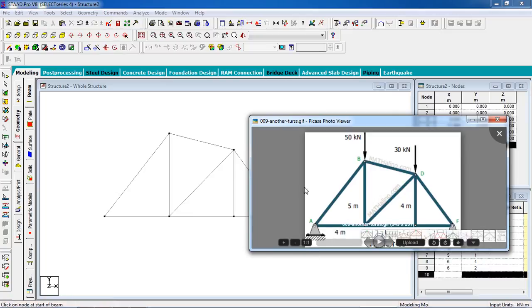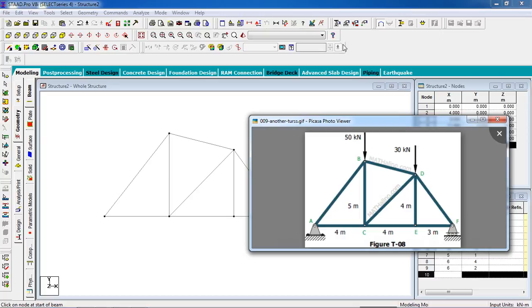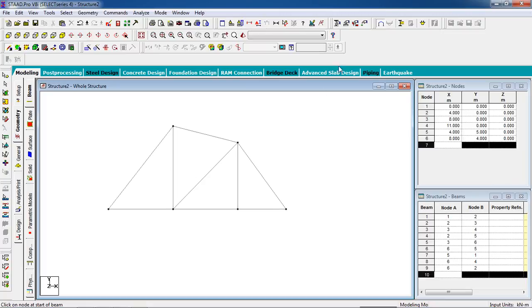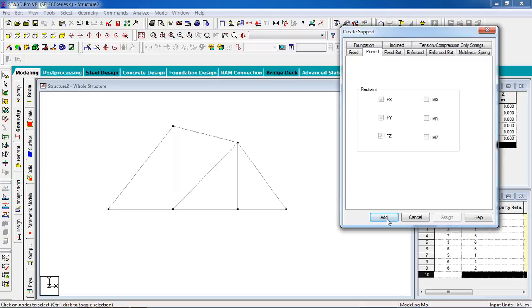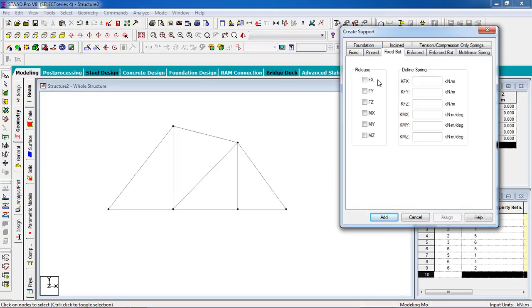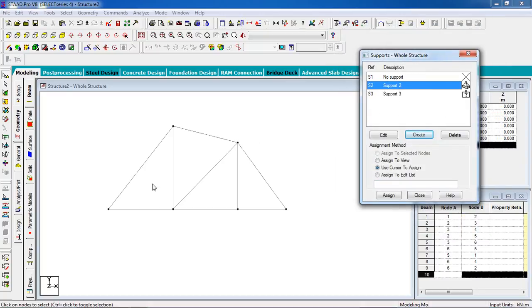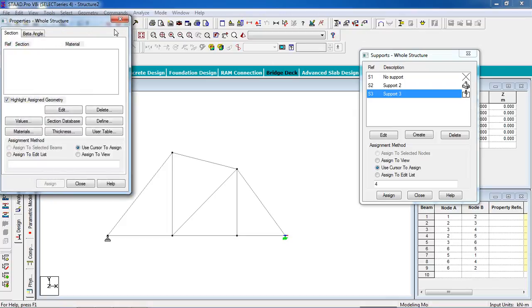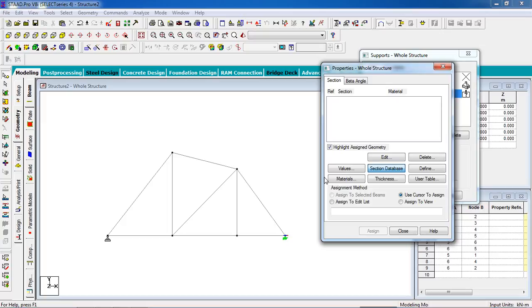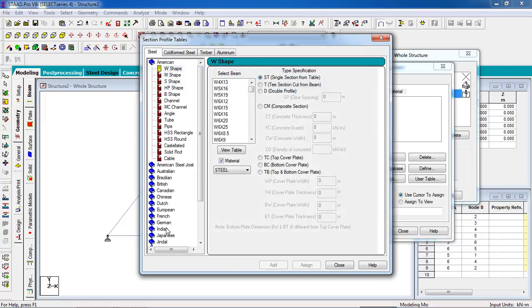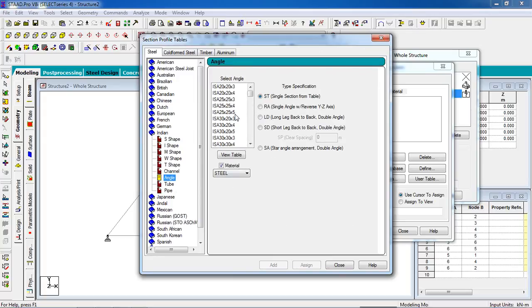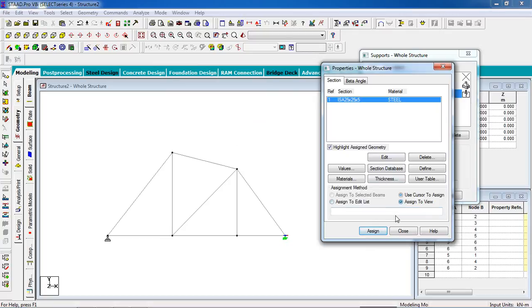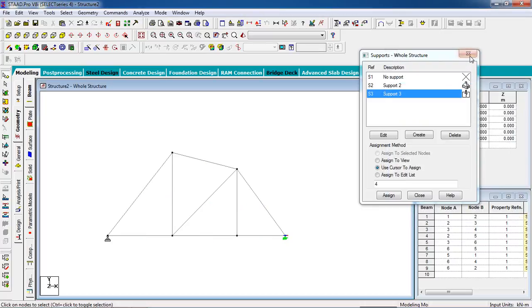The left support is pinned and the right is fixed. The loads are 50 and 30 at the upper two nodes. Go to the support page, create a pinned support, add it, create a fixed support with FX and MZ released, add it. Pin goes to the left — assign to selected nodes, yes. Fixed part goes to the right — assign yes. Go to the section database, select Indian code, select the angle section, select steel material, add it, close it. Assign to the whole structure — assign to view, assign yes. Close the dialog box.